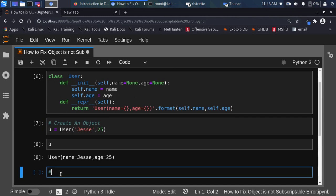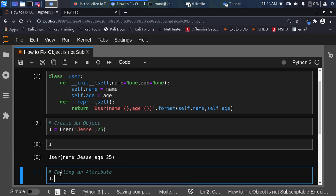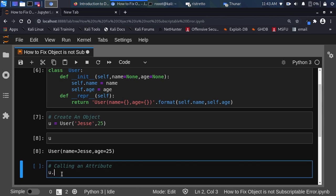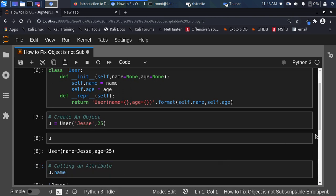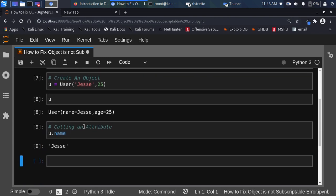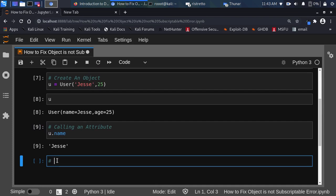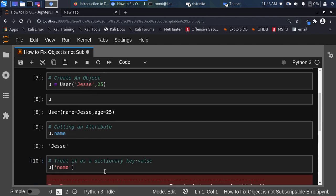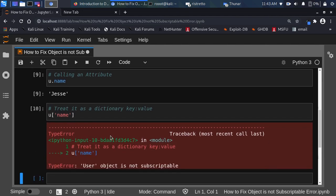But you get the 'object is not subscriptable' error if you are treating this particular class as a dictionary. If I call an attribute using dot notation — like user.name — I'm going to have no error because I'm calling it as an attribute. But the minute I call it like a dictionary using bracket notation with a key and value, if I go with user['name'], it is going to give us the error.